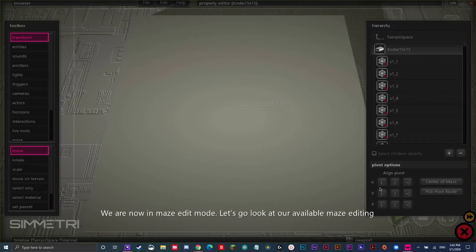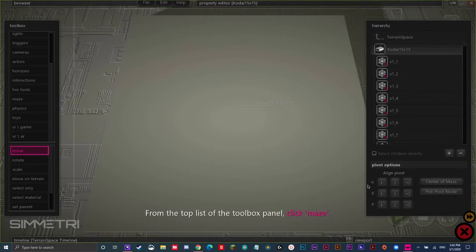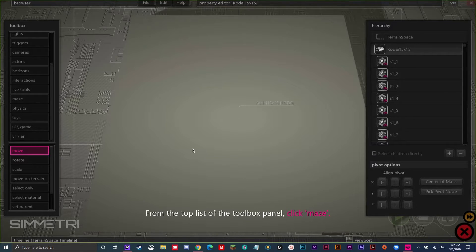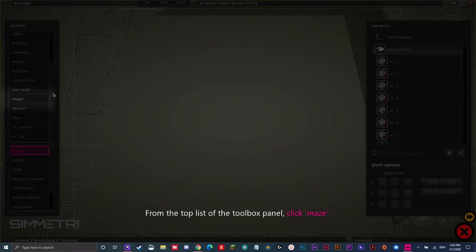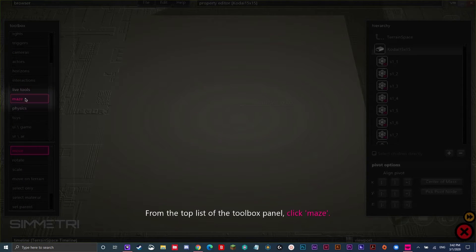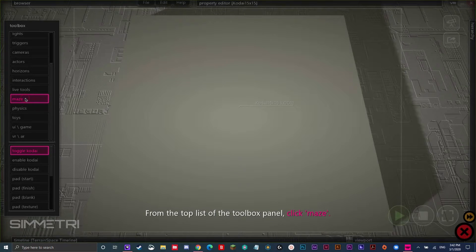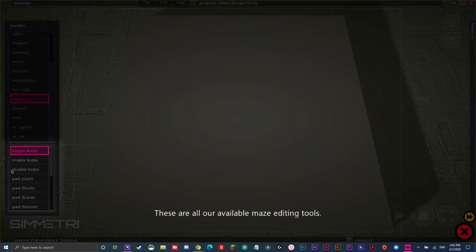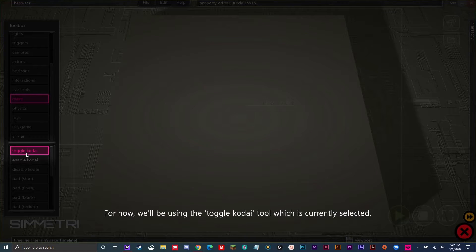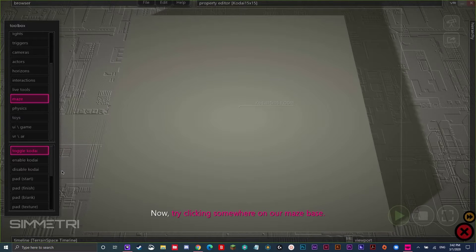Let's go look at our available maze editing tools. From the top list of the toolbox panel, click Maze. If you don't know what to do, this screen will fade away until you see the part you're supposed to go to. These are all our available maze editing tools. For now, we'll be using the toggle Kodai tool which is currently selected. Now, try clicking somewhere on our maze base.